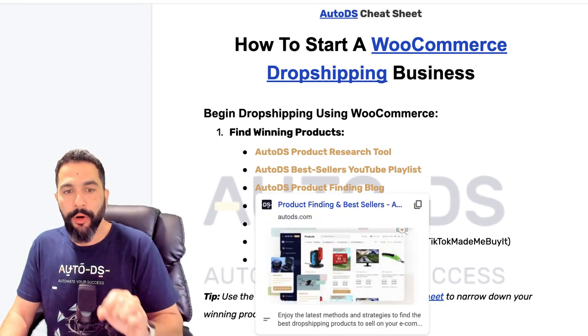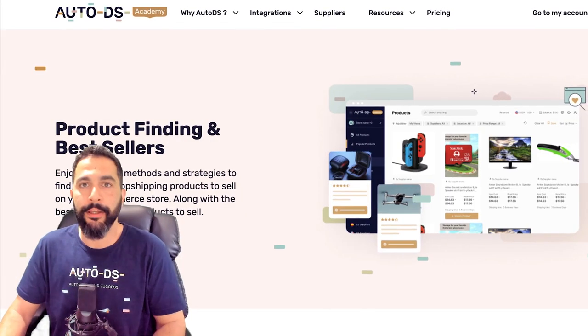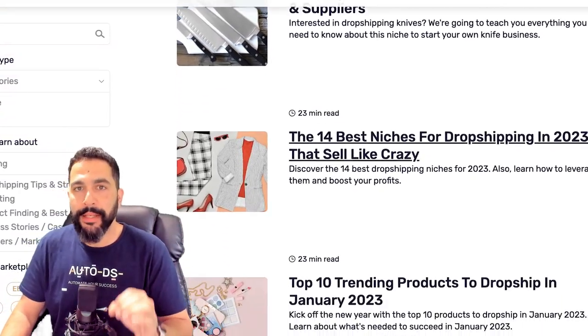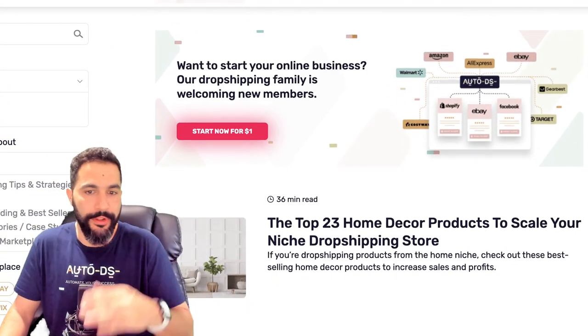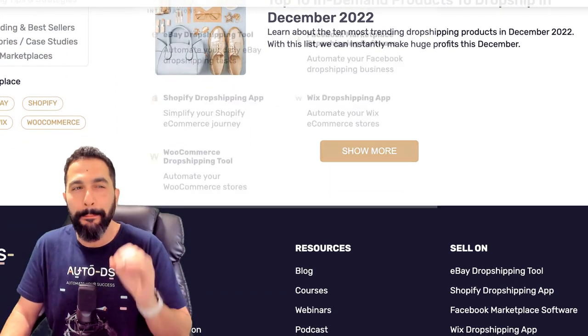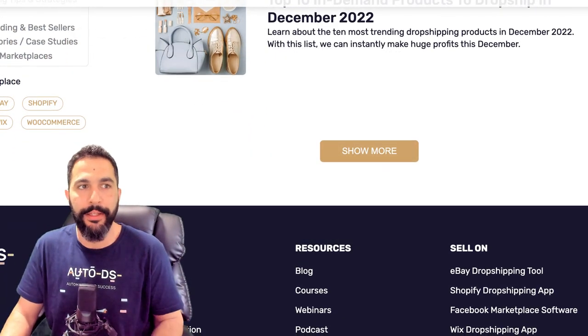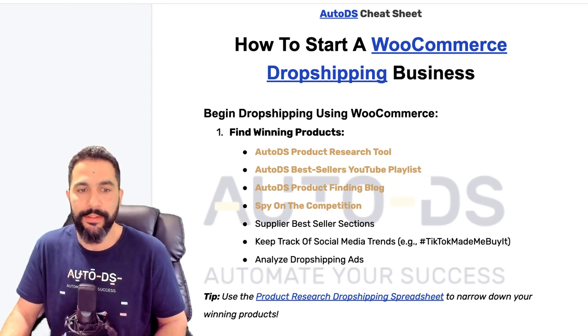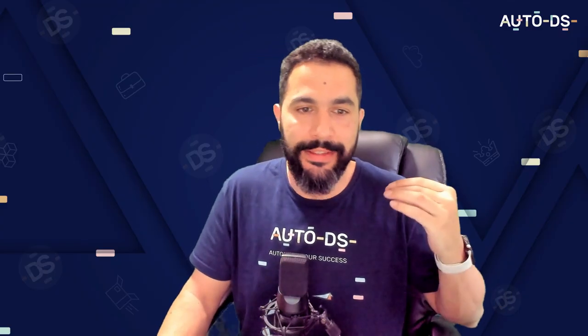It may not come on the first day, may not come on the first week, and for some it may not even come in the first month. But the more practice and work you put into it, the better your store will look, the better you'll market the right products to the right audiences, and of course, start making those sales. Click on the link to go to our YouTube playlist. You've also got our product finding blog — click that link, go to our blog section, and find the best product finding blog articles.